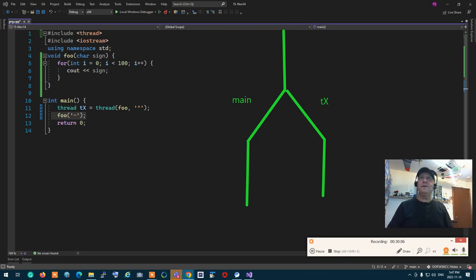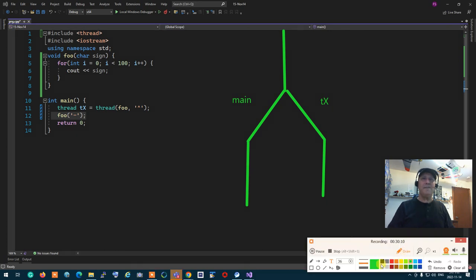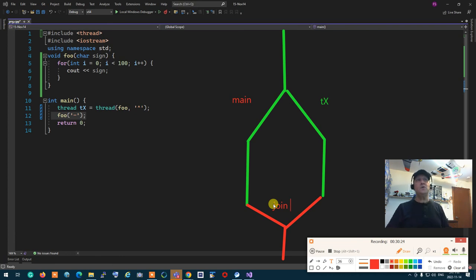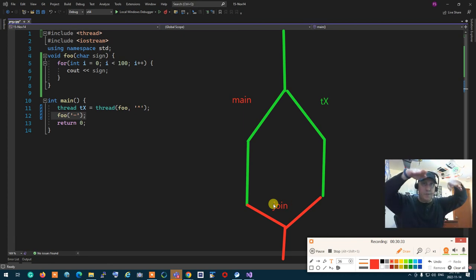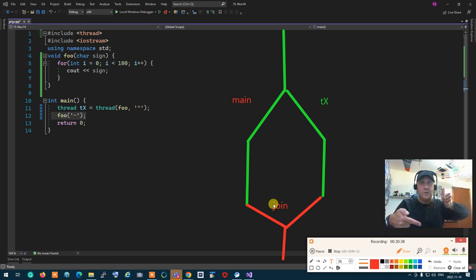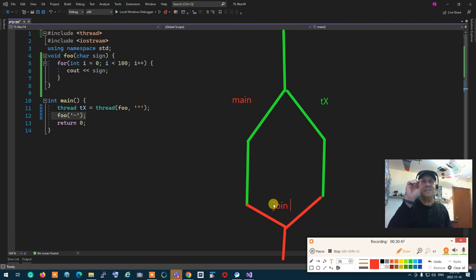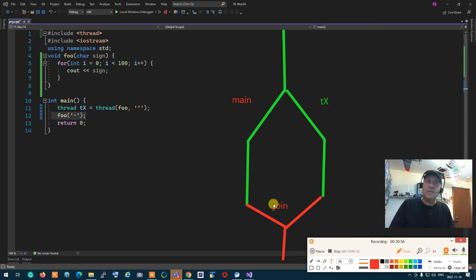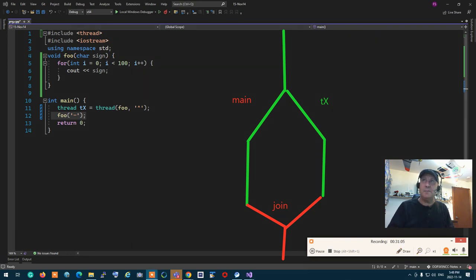The holy grail of parallel processing is making sure the branched threads join back to the main process after they're done. If you don't do this join, you're in trouble. Every single thread you branch out must always be brought back and joined into the main one after it finishes. Joining threads is a must — it's like a destructor for a class with a resource. Always call it, otherwise you'll have problems.